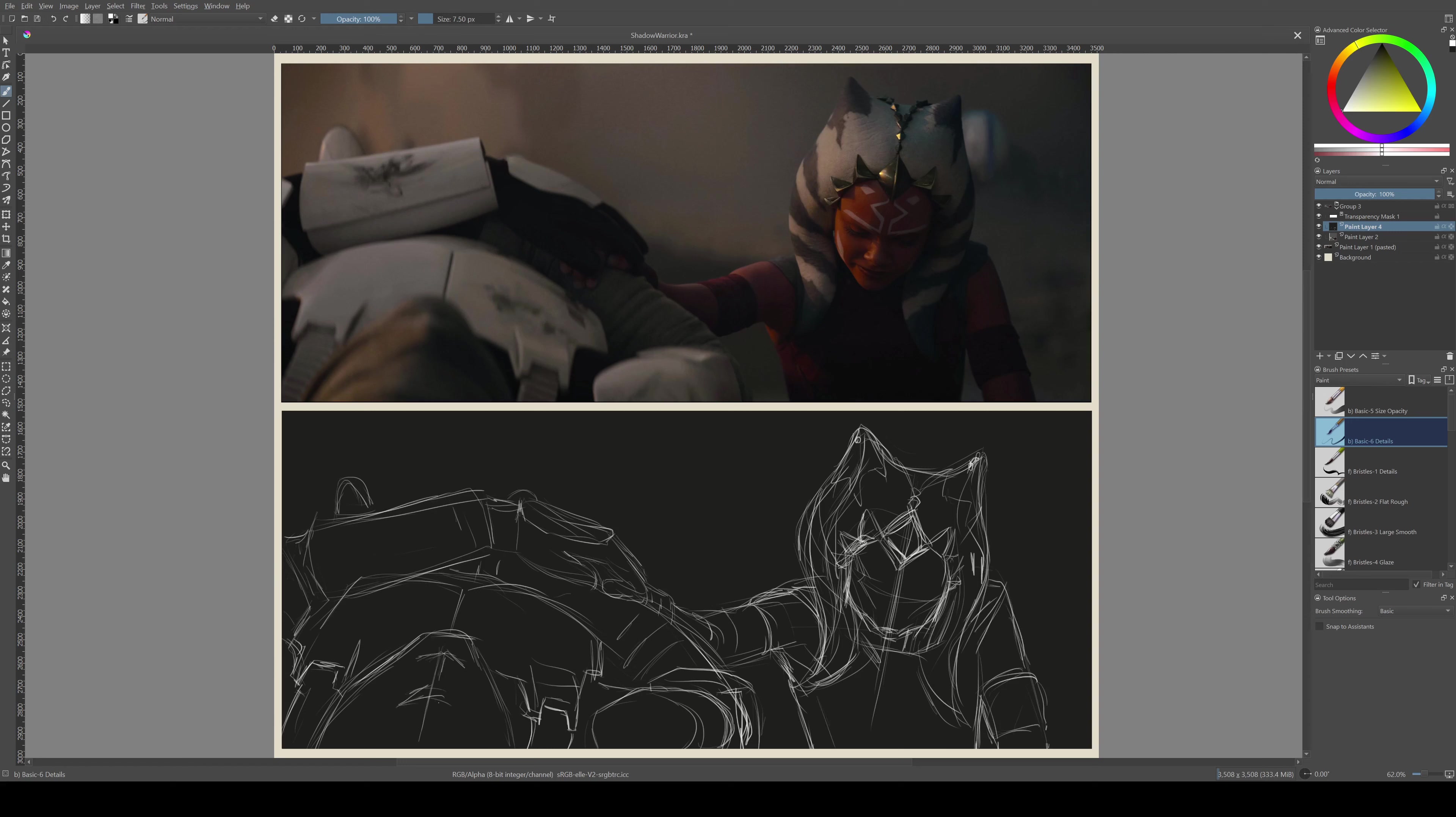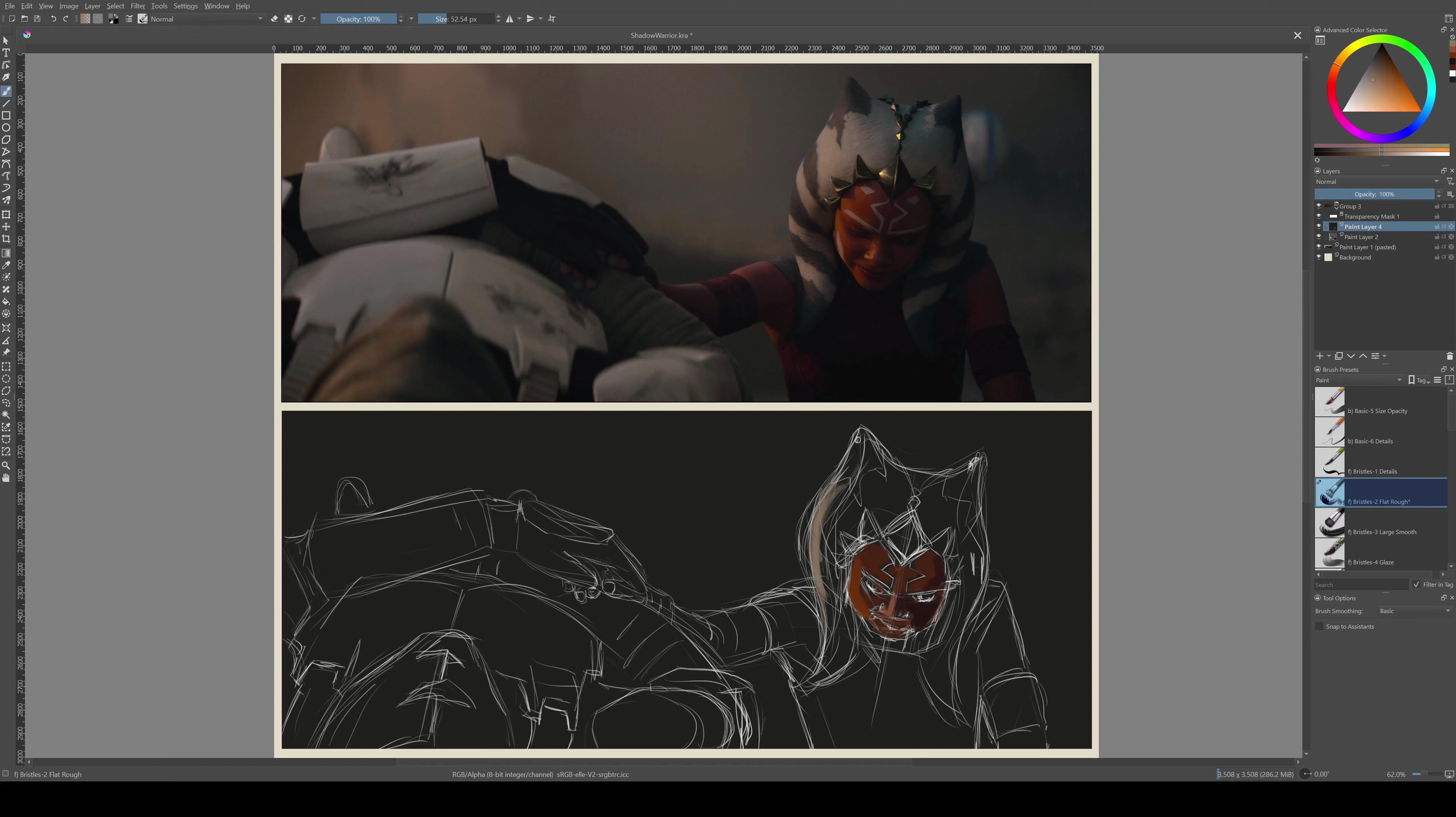I worked on one layer and after I get a general idea of where stuff is going to go and check some of the negative spaces, I hop right into doing color. I only use some flat, rough painting brush for this whole thing.